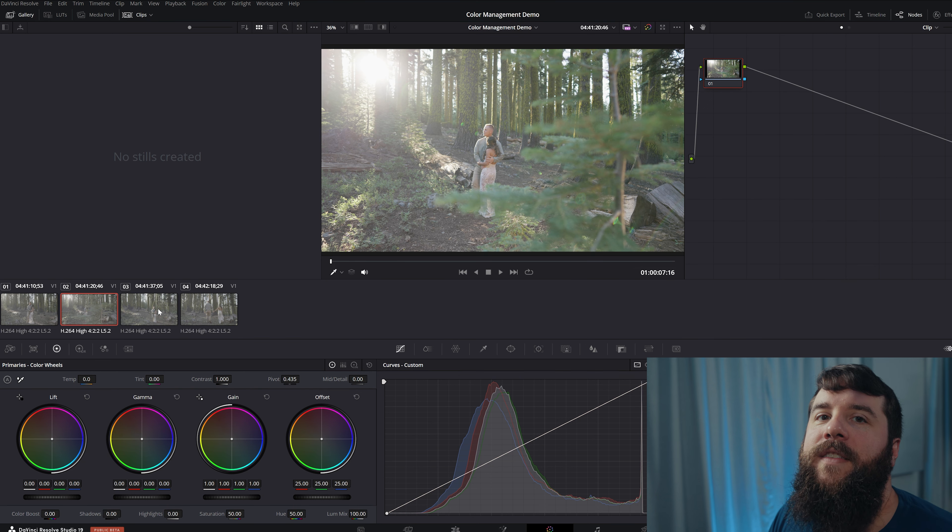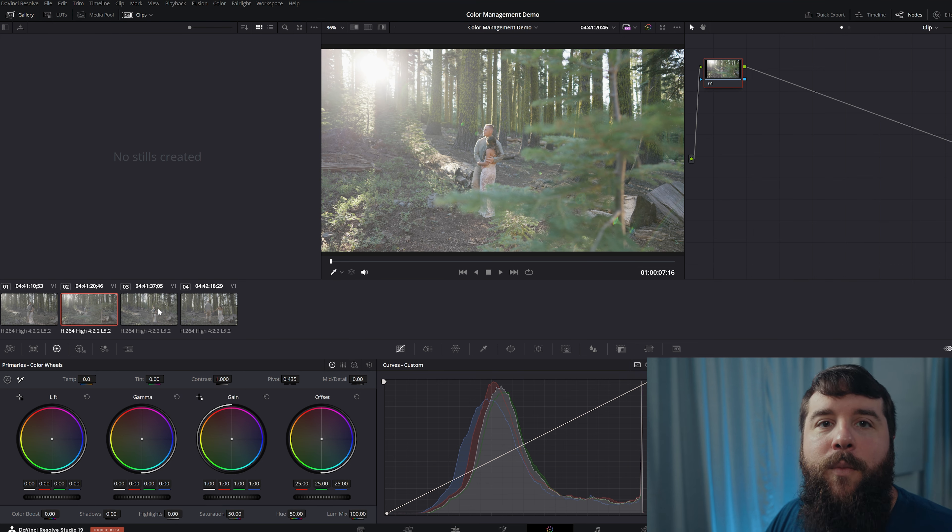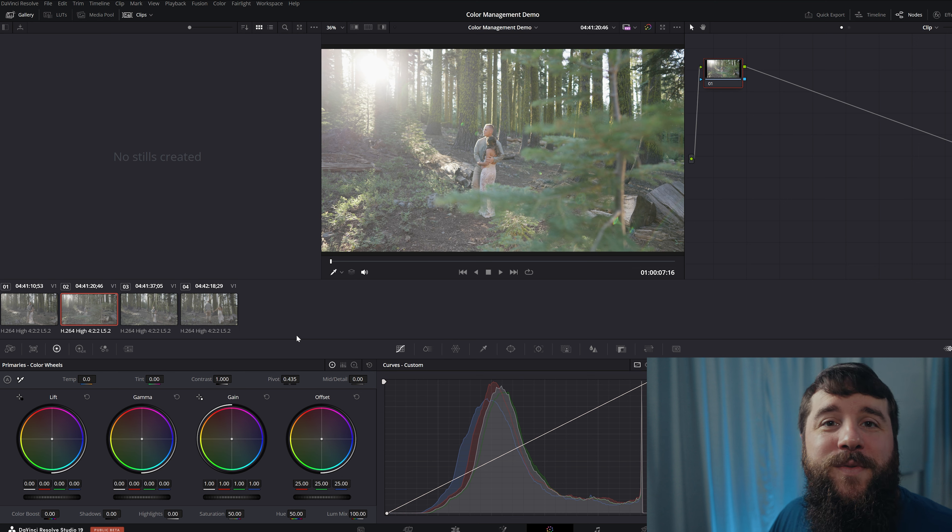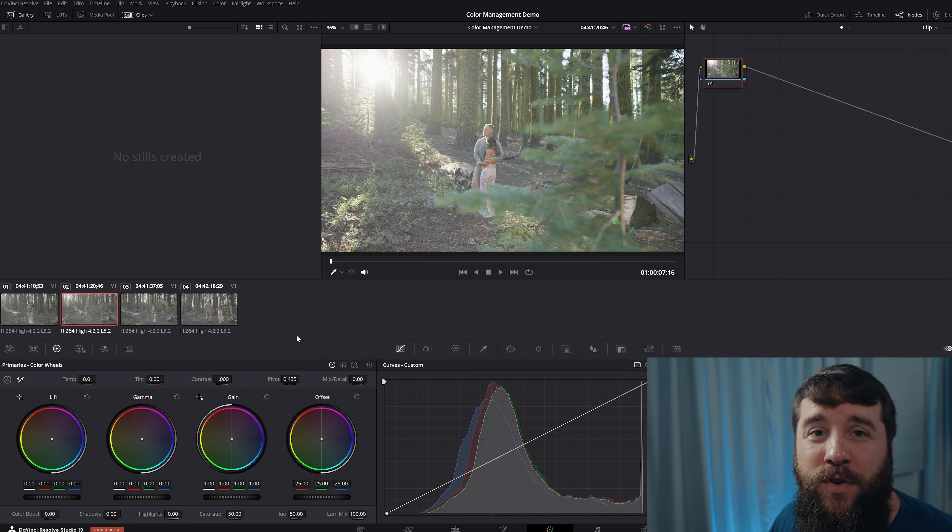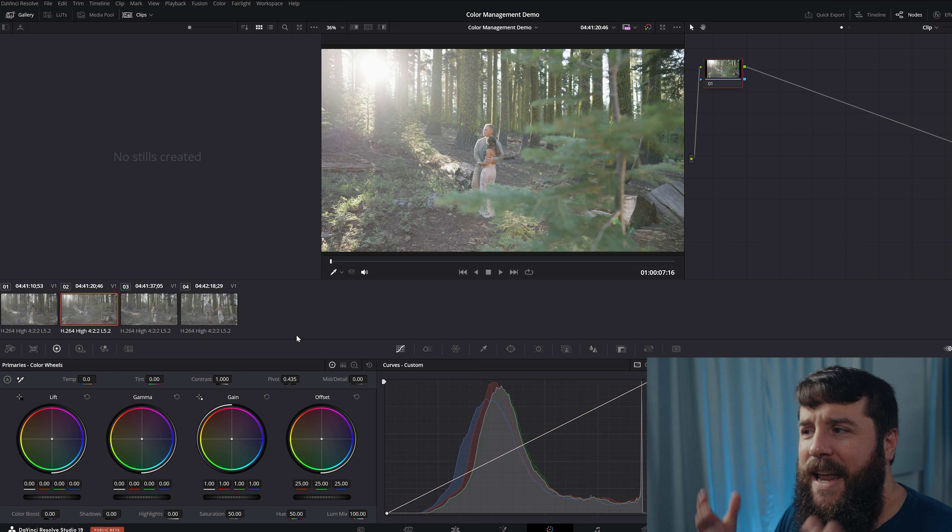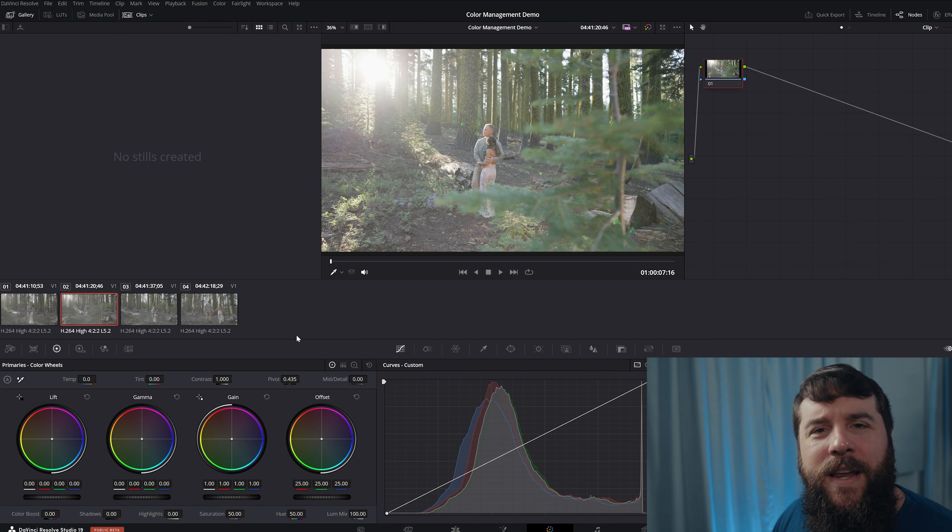The one thing that I would keep in mind is that using this color management tool is not going to save you if your camera settings were wrong whenever you were filming. So if your camera was overexposed or your white balance was significantly off, color management is not going to fix your exposure or white balance, meaning you're still going to need to tweak your footage in post. In addition, you may be wondering,